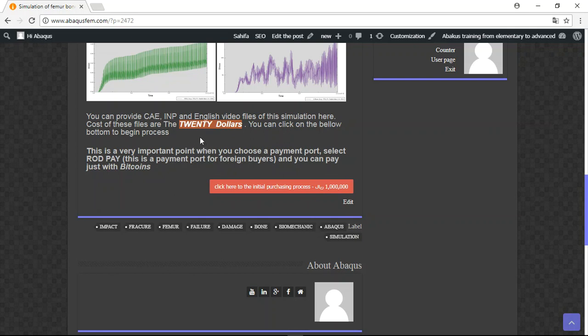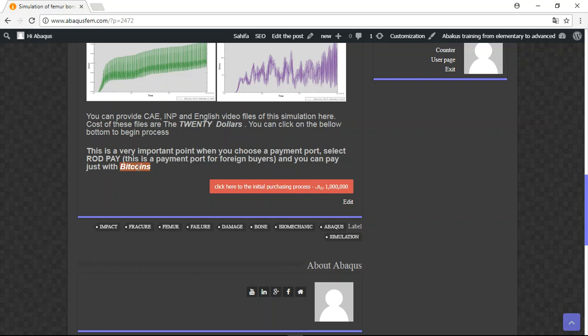This is the payment for foreign buyers and you should pay just with bitcoins. This is our payment system. You can click here and then click the payment.